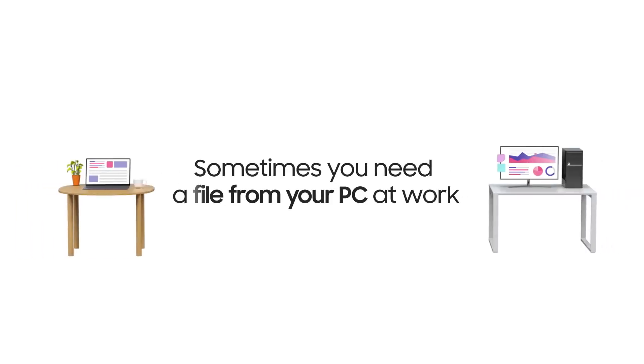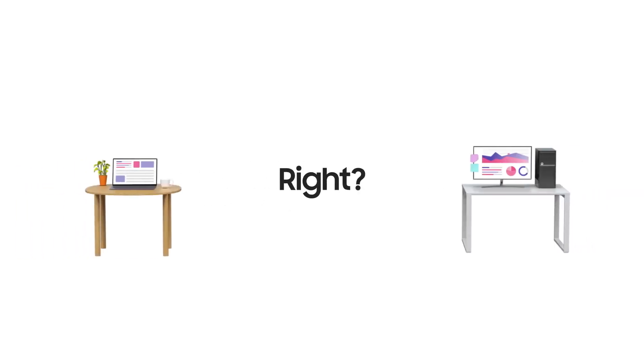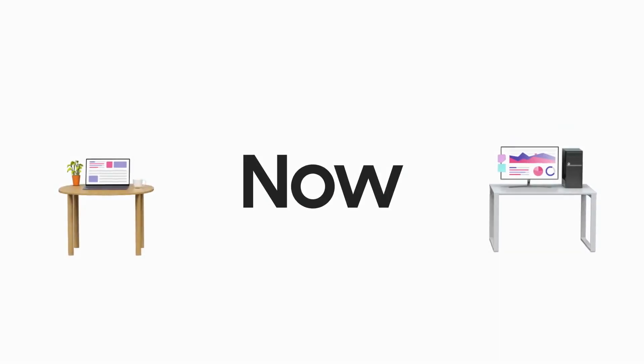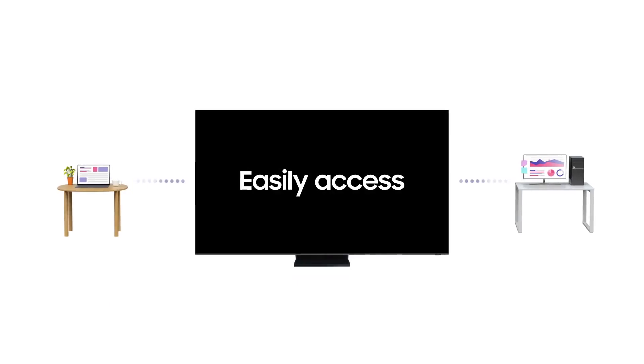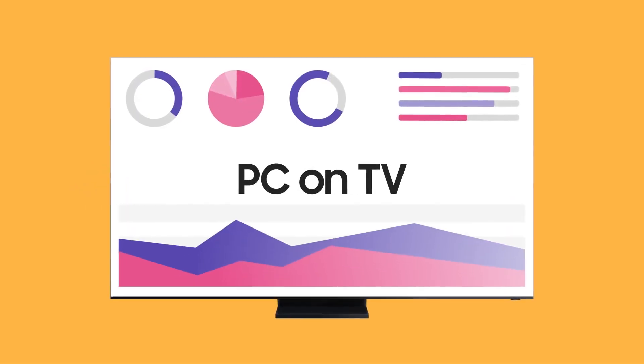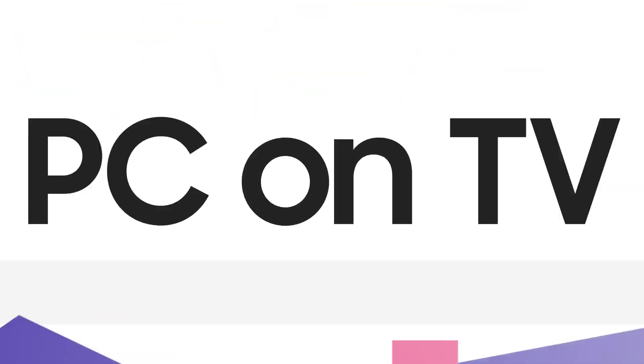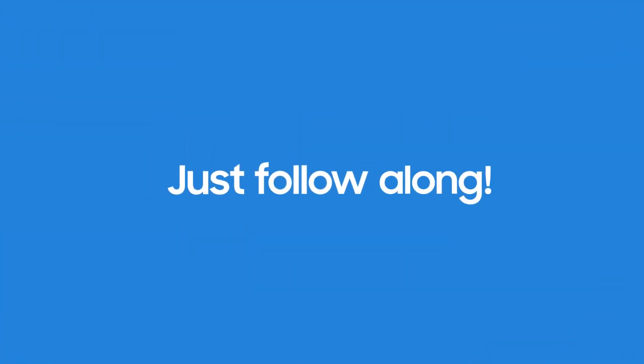When you work at home, sometimes you need to file from your PC at work, right? Now, you can easily access what you need with PC on TV. Ready to give it a try? Just follow along.